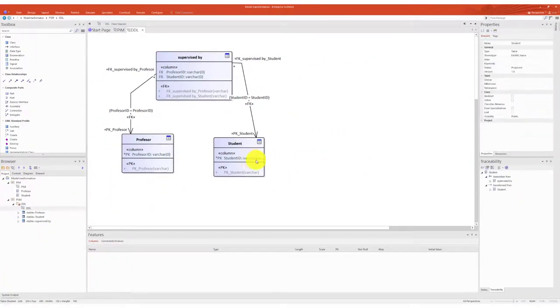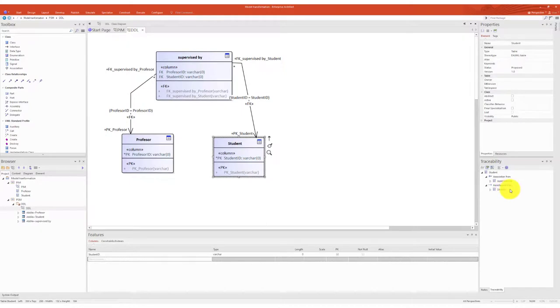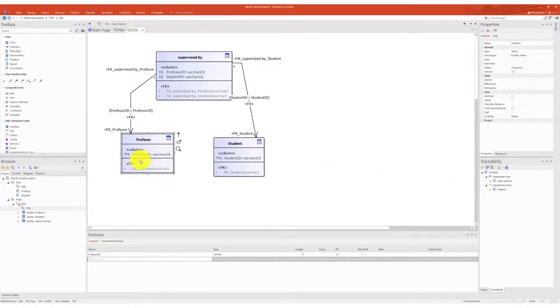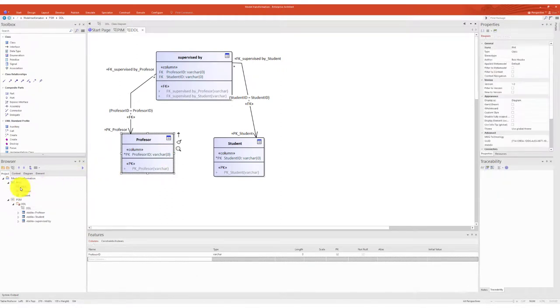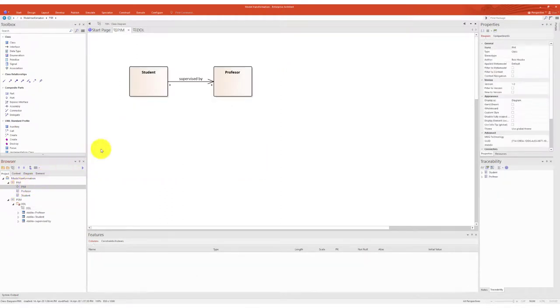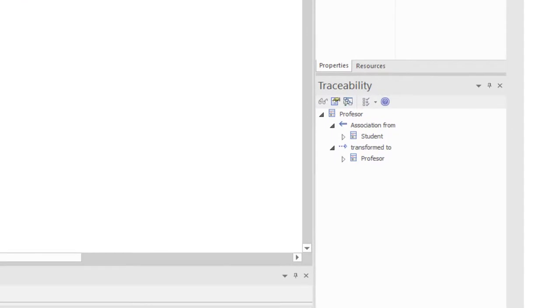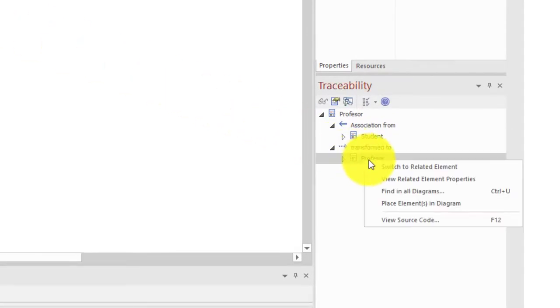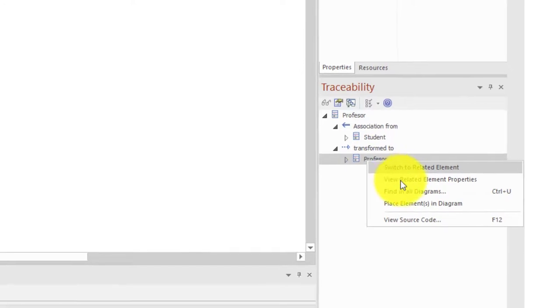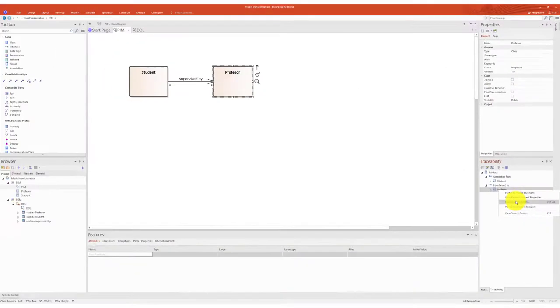The fact that the platform-specific model was generated from the platform-independent model links the model elements of the two packages. By selecting any model element from the PIM or PSM package, the traceability window displays the corresponding model element under the category transformed from or transformed to.